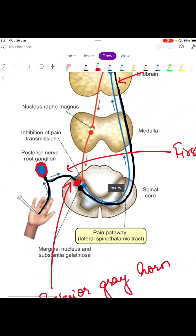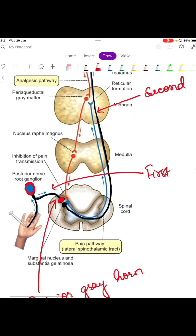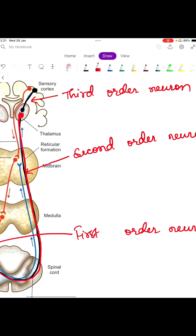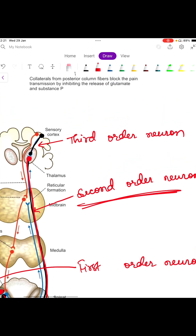Now, if the pain intensity is very high, then from the marginal nucleus and substantia gelatinosa, the pain impulse is transmitted to the subcortical areas of the brain through the second order neuron.